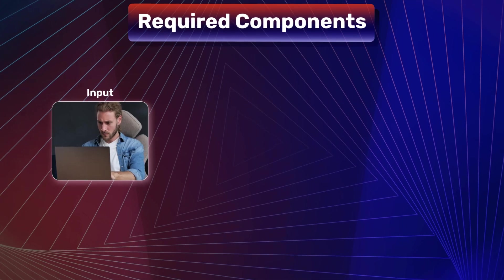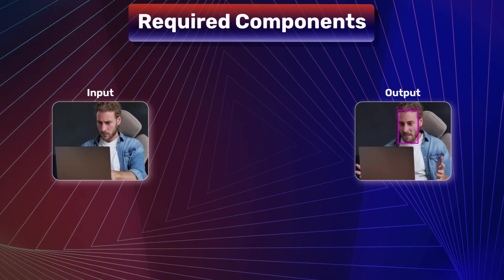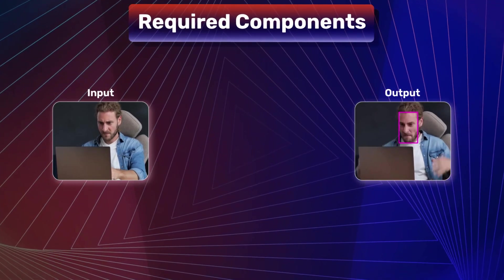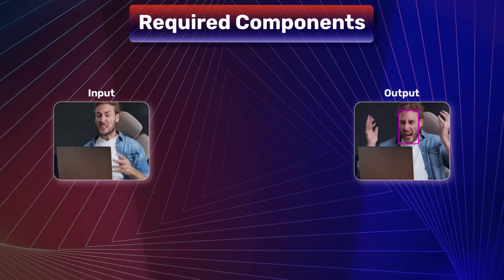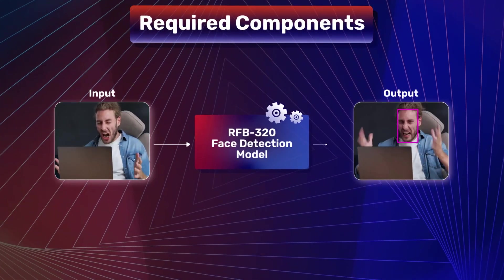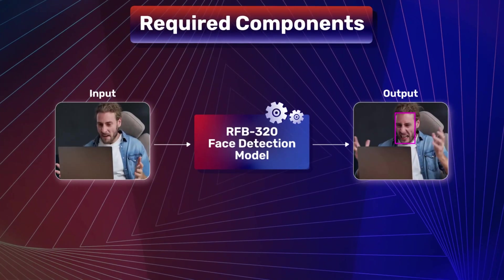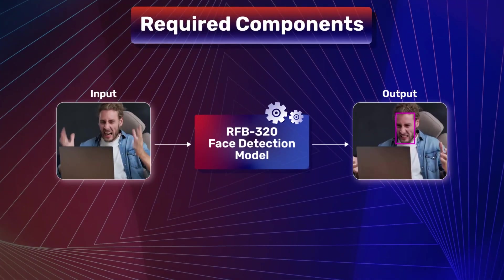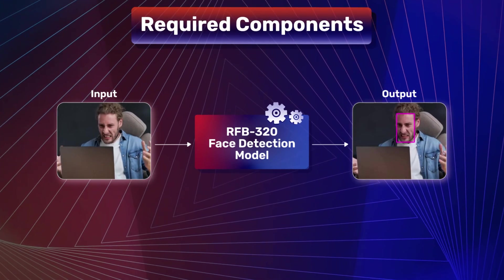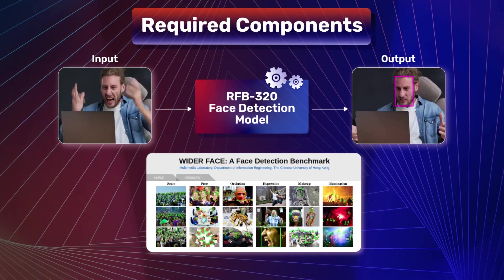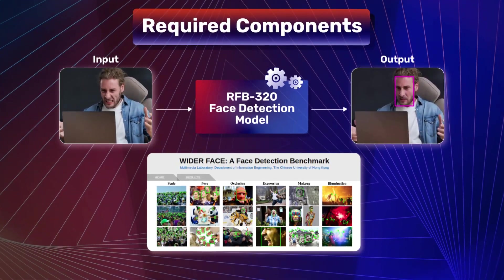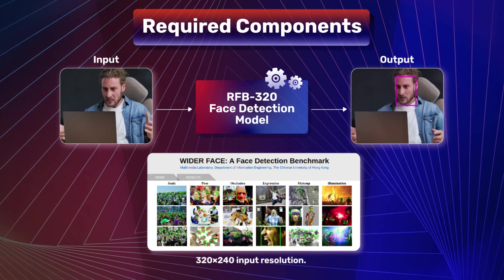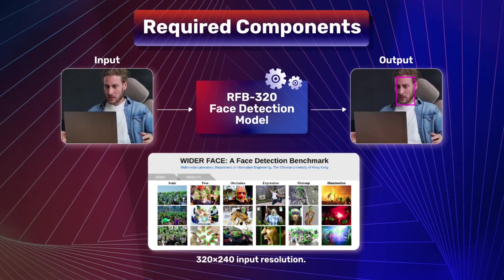Before the emotion is recognized, the face needs to be detected in the input frame. The ultra-lightweight face detection RFB320 is used for face detection. This model is trained on the diverse Wider Face dataset and is tailored for 320x240 input resolution.